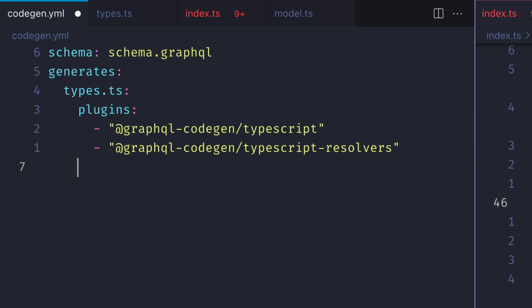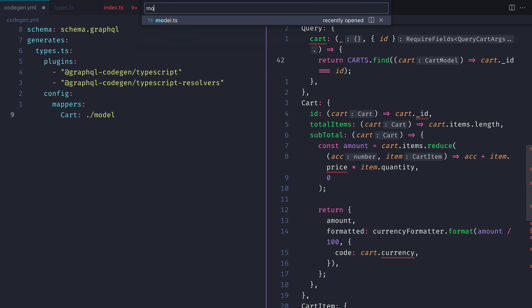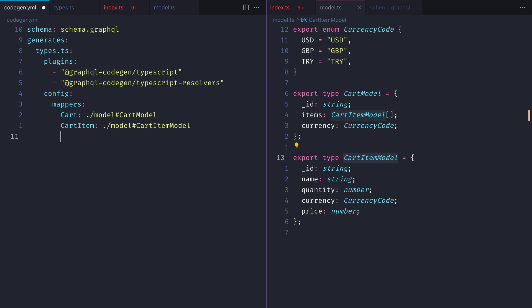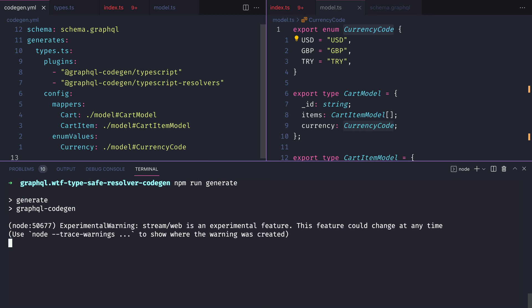Thankfully, the TypeScript resolvers plugin that we installed inside of our GraphQL code gen file allows us to define some mappers. We'll first map cart to the cart model, then cart item, and then the enum values for our currency. If we once again run the generator for GraphQL code gen, this will update our types.ts file.